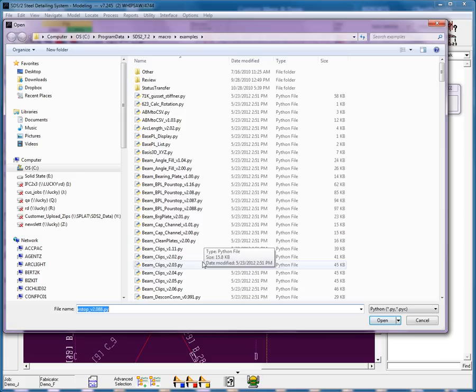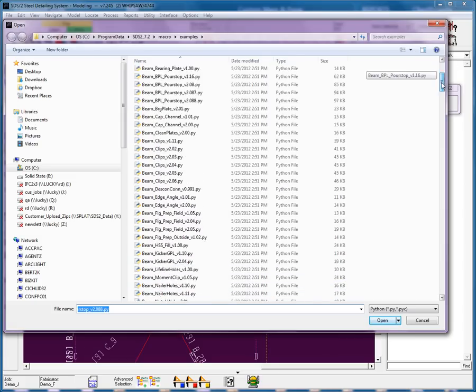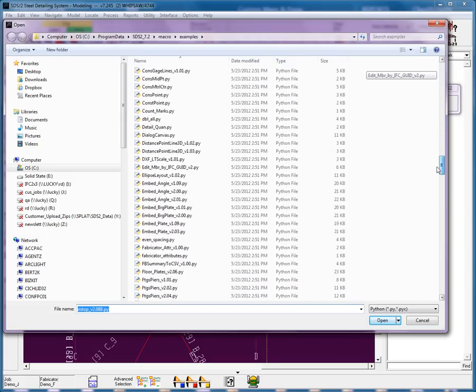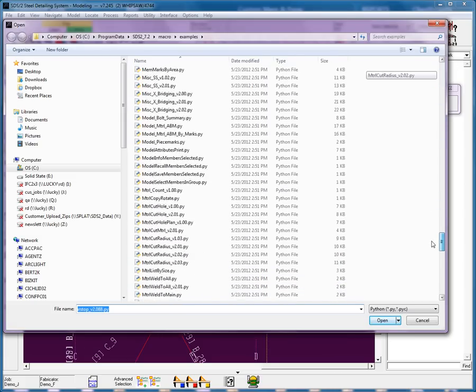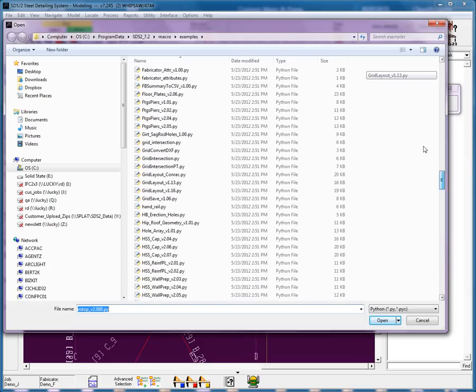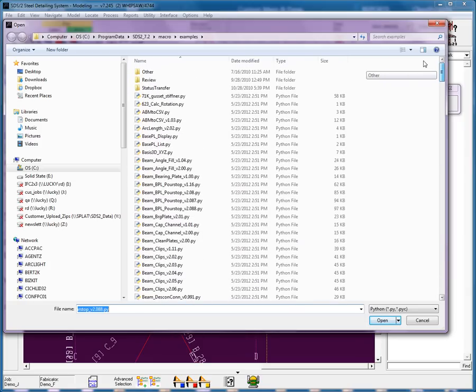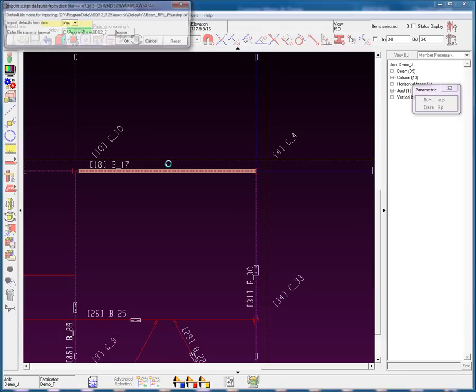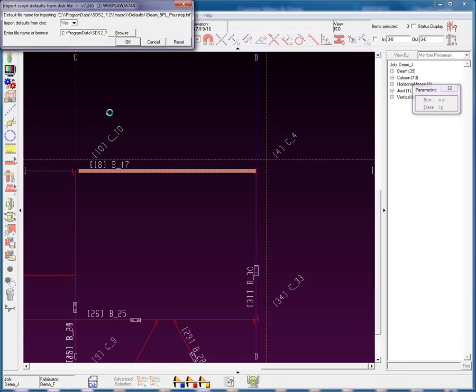Within this examples folder, you're going to see that there are many of these parametric scripts that have already been written for you. Let's go to the beam pour stop. Select open.